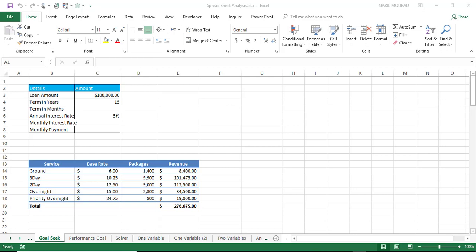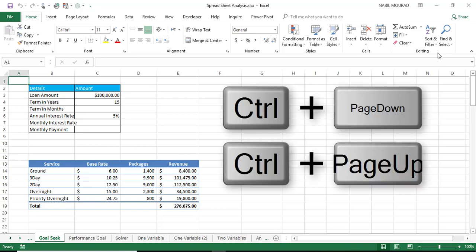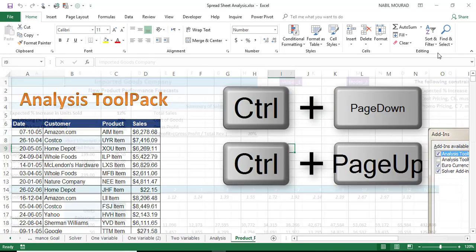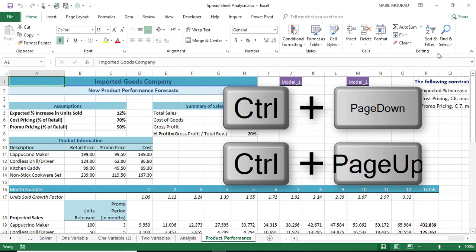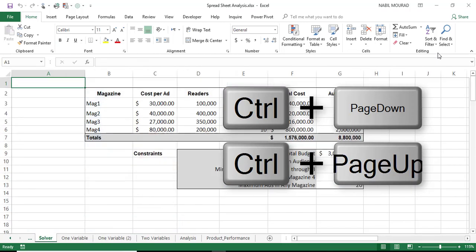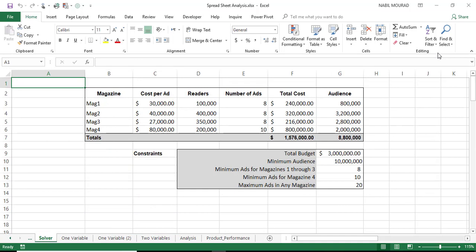So we know that we have a shortcut that enables me to move from one worksheet to the other. If I hit Control Page Down, I can move from one sheet to the other in the right direction. If I hit Control Page Up, I can move to the left direction.